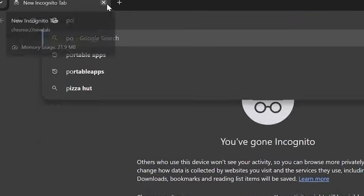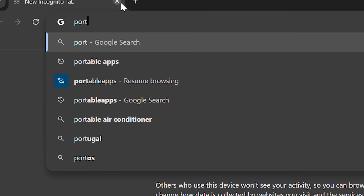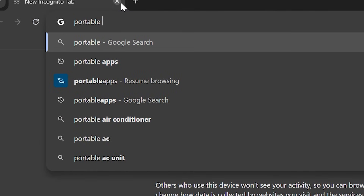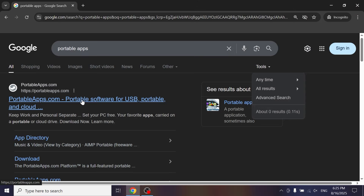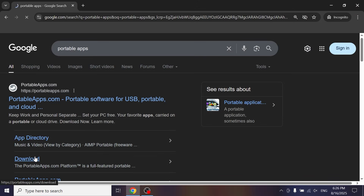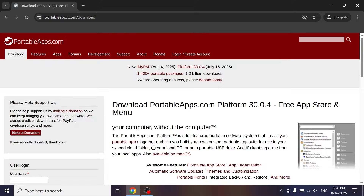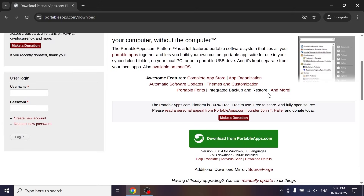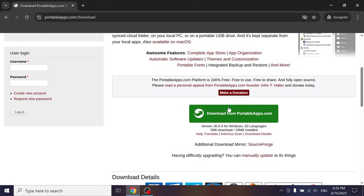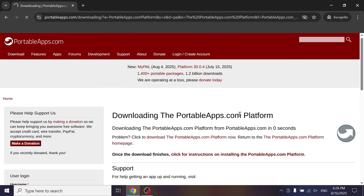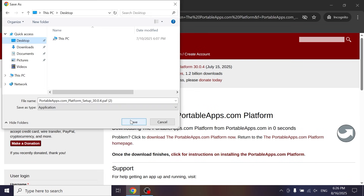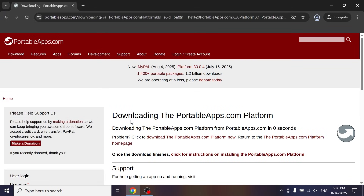First of all, you need to open your browser and type PortableApps. Then navigate to the website — I will leave the link in the video description. On this page, scroll down a little bit and select 'Download from PortableApps.com'. After that, the installer will automatically download to your computer.